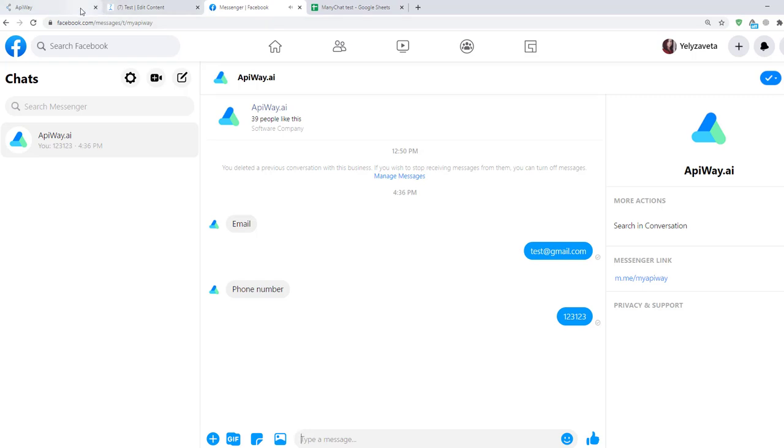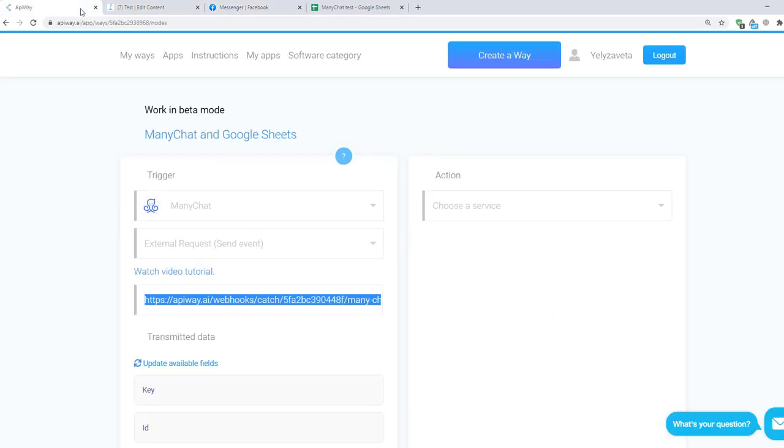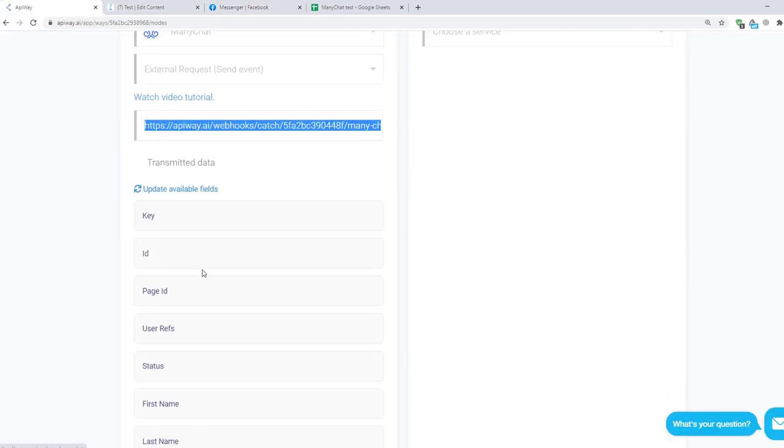Then I return to Apiway again. And you can see that various fields have appeared here. They vary in different services. It is the data you are able to send.